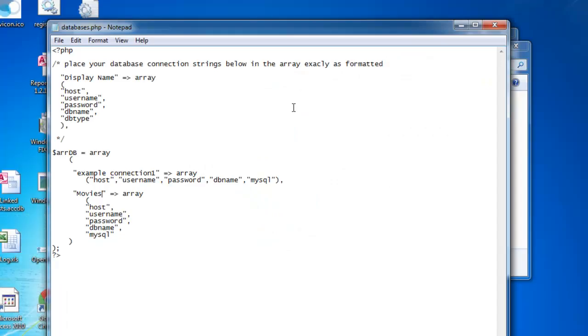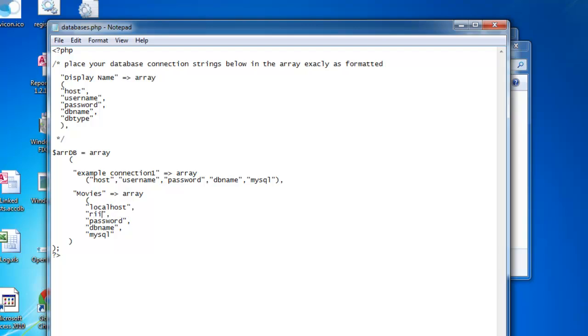We'll get the database name. I'm running it on the localhost. And for now, I'm just running it under root, and I don't have a password set, so I'll remove those. And the database name is right there.